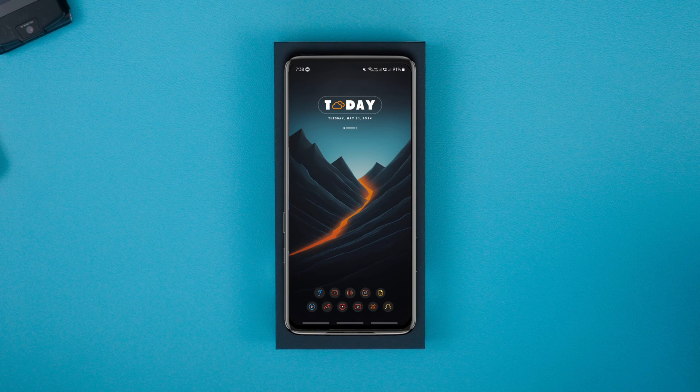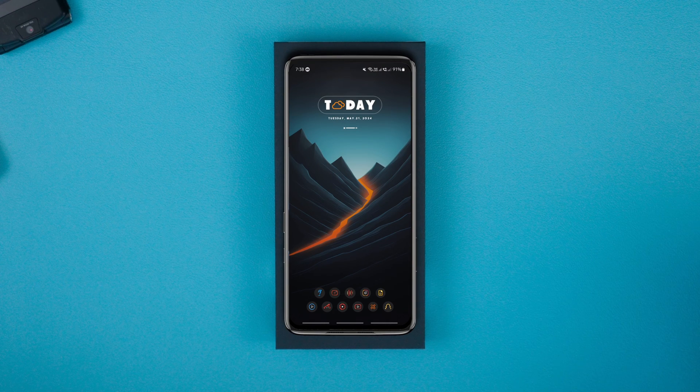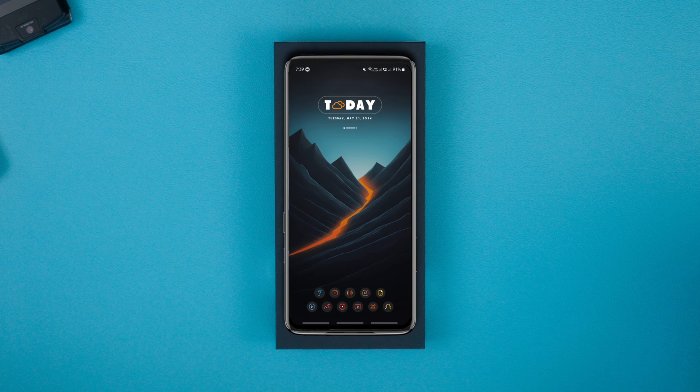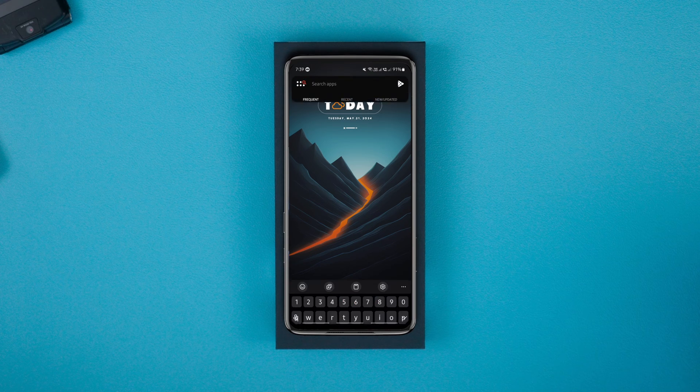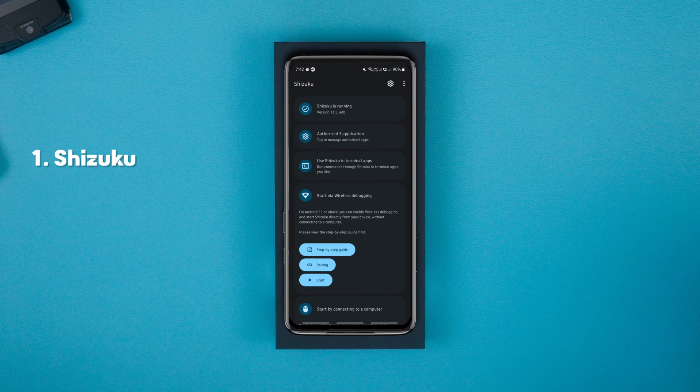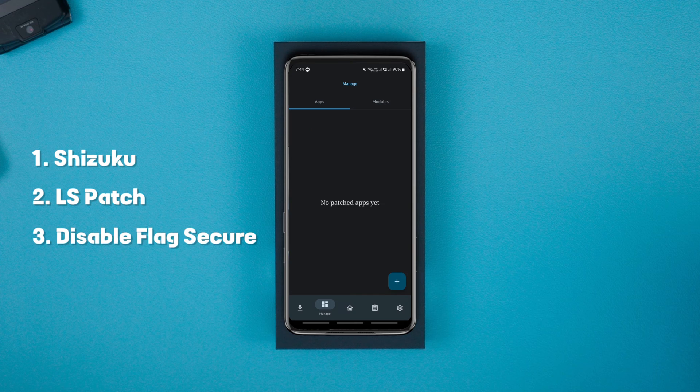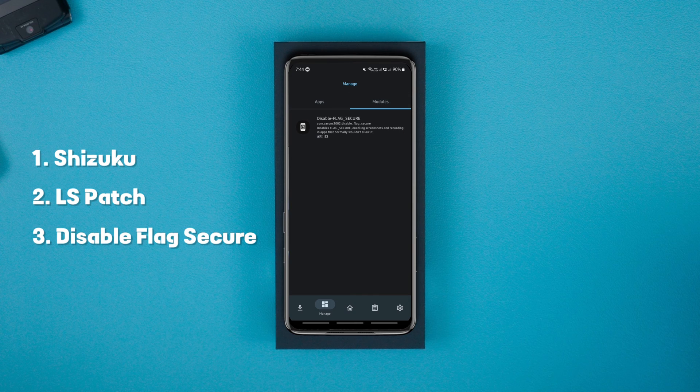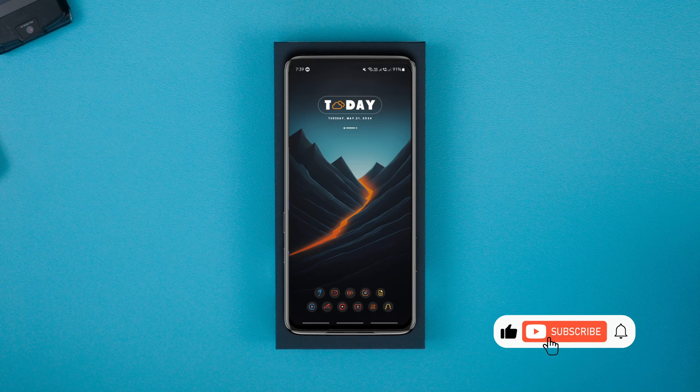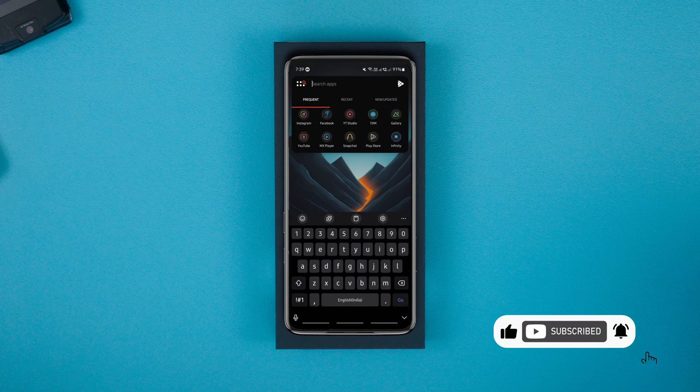Alright, to screenshot or screen record on restricted Android apps, you need to download a few apps. They are Shizuku, LS Patch and Disable Flag Secure. I'll show you how to download each one of them and how to set up Shizuku.